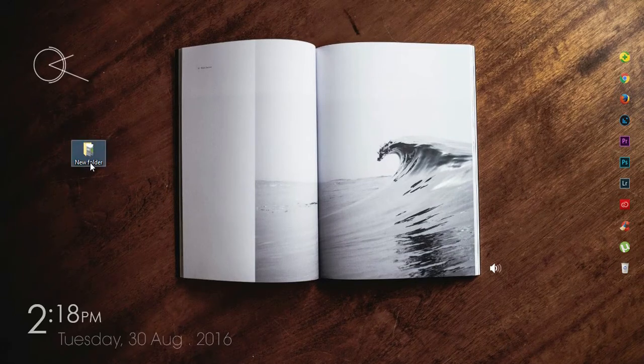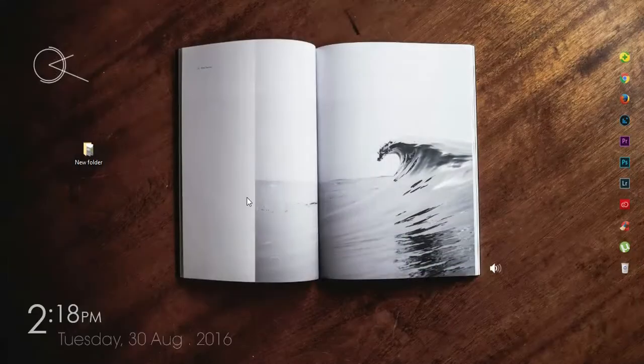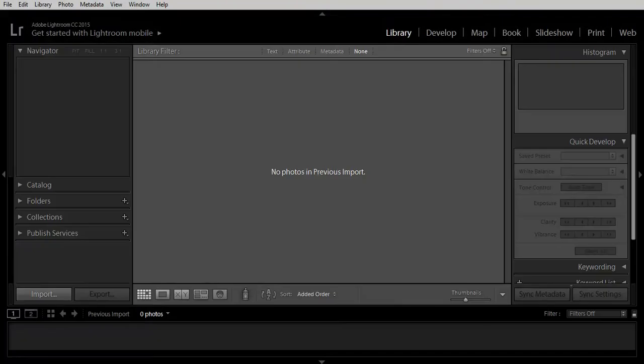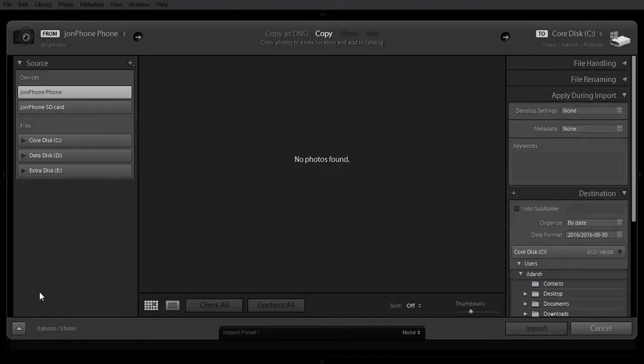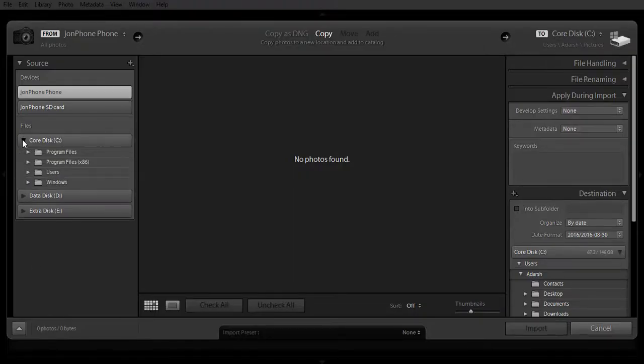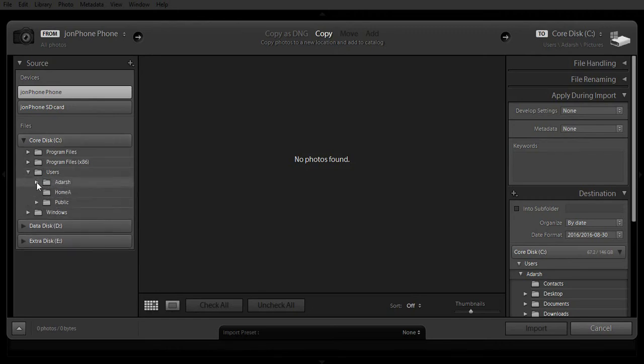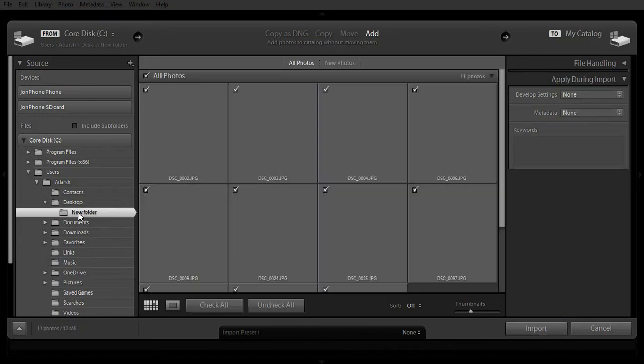First of all, let us look at the photos we are going to batch process, these are the 11 photos. The first step is to open Lightroom, click on import right here and just navigate to the folder in which the images are contained. In my case it's in desktop, users, username, desktop, and new folder.